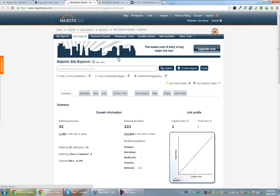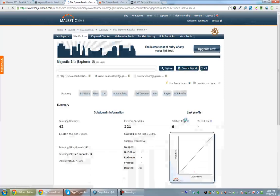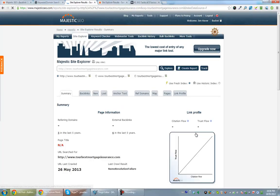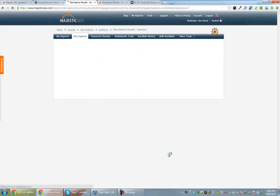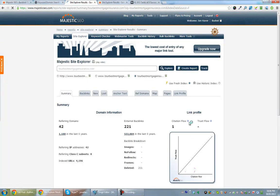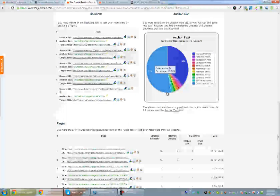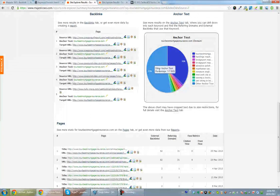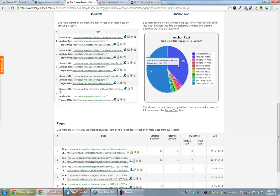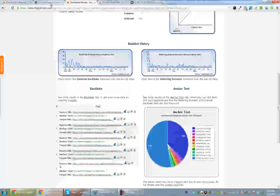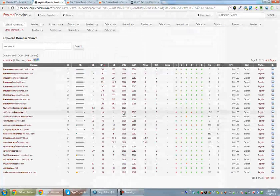So I head over to Majestic SEO, which is a great tool. And then it will show me what it thinks of the link profile. And so it's saying here that it thinks, based on the trust flow and citation flow, that these are spammy links. And so I will move on, I won't look at that site anymore.